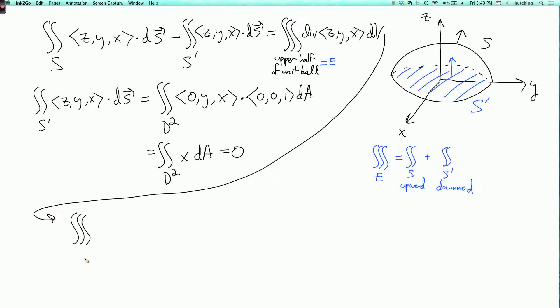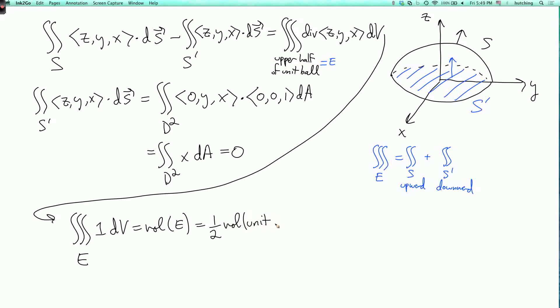So this becomes the triple integral over E of the divergence of (z, y, x) dV. The divergence is ∂z/∂x + ∂y/∂y + ∂x/∂z = 0 + 1 + 0 = 1. So this equals the volume of E, which is half the volume of the unit ball: (1/2)(4π/3) = 2π/3 — the same answer as before. In conclusion: if your surface is the boundary of a solid region, use the divergence theorem directly. If it has a boundary, replace it with a more convenient surface sharing that boundary, and the difference equals the triple integral of the divergence over the region between them.